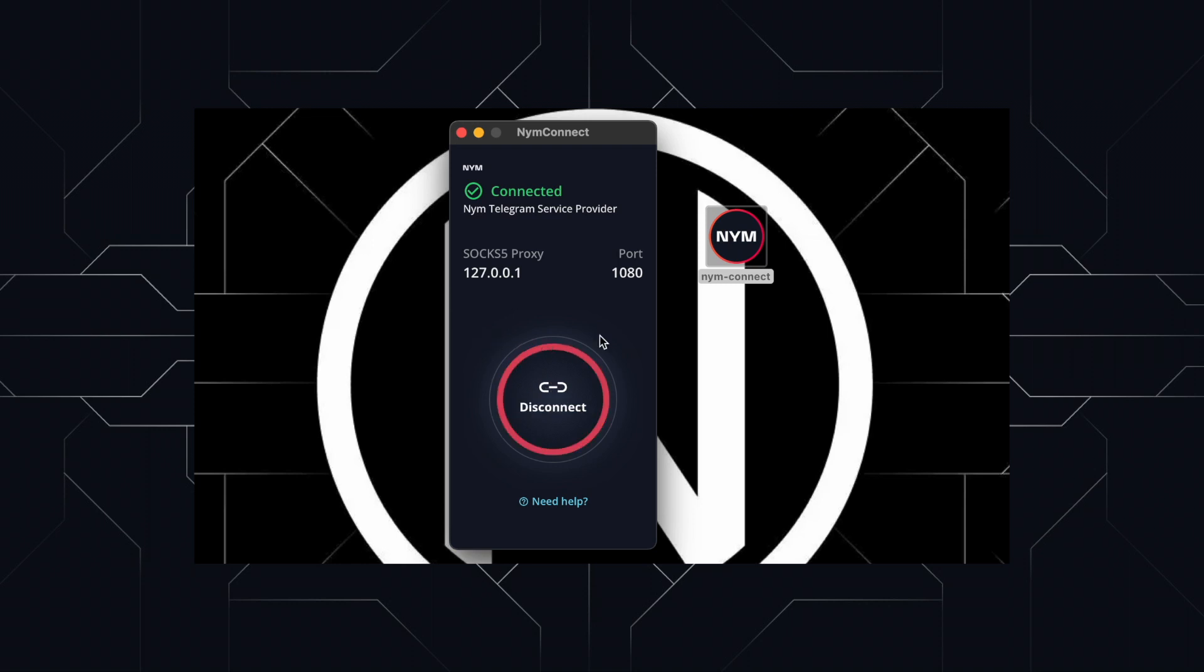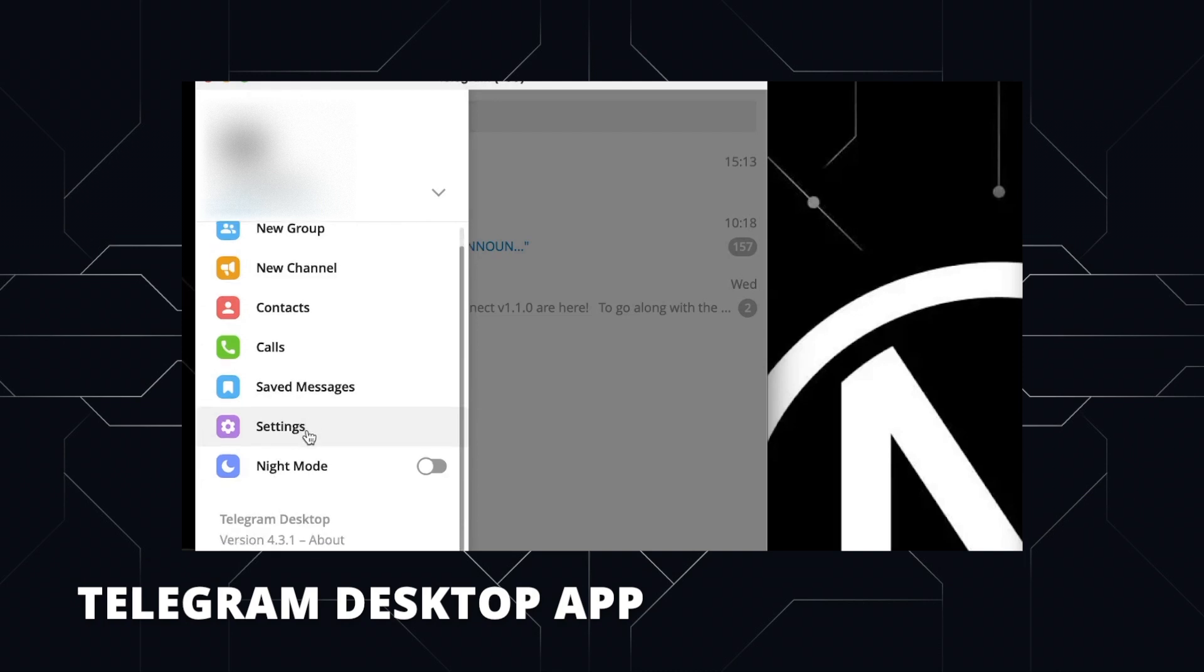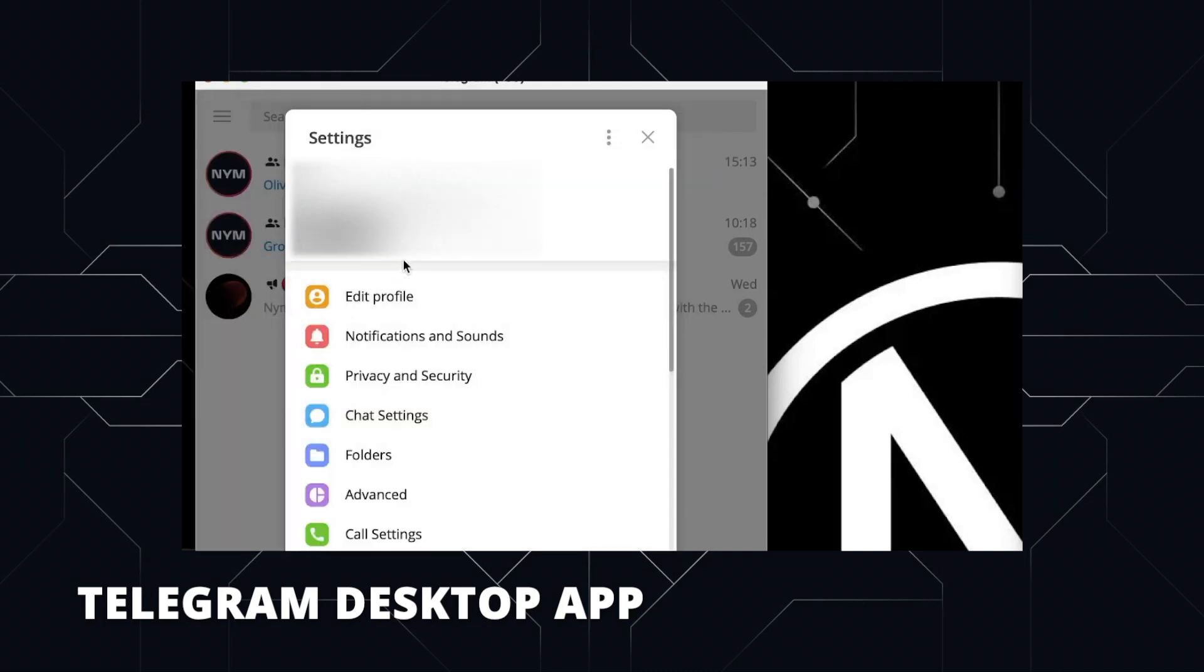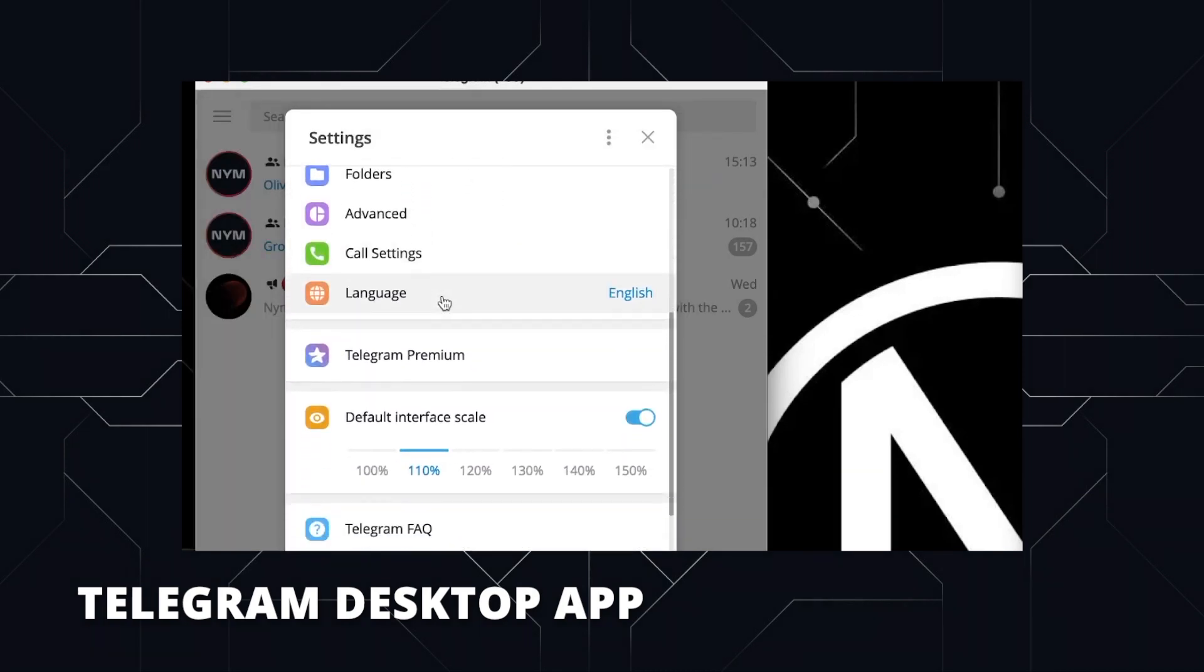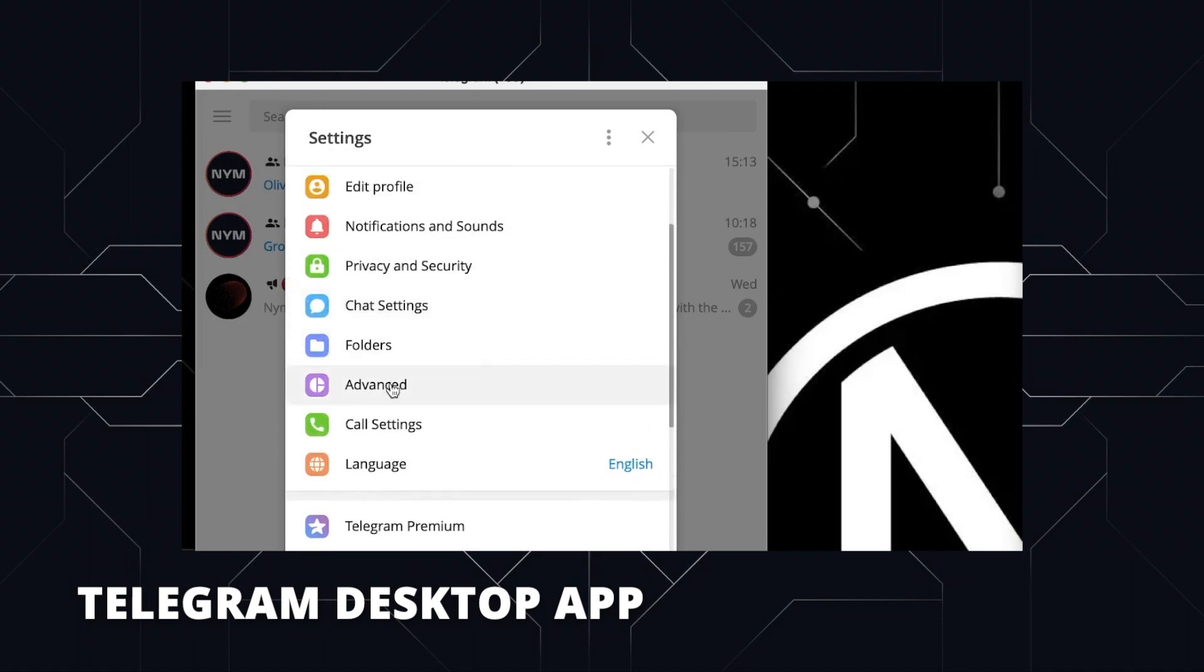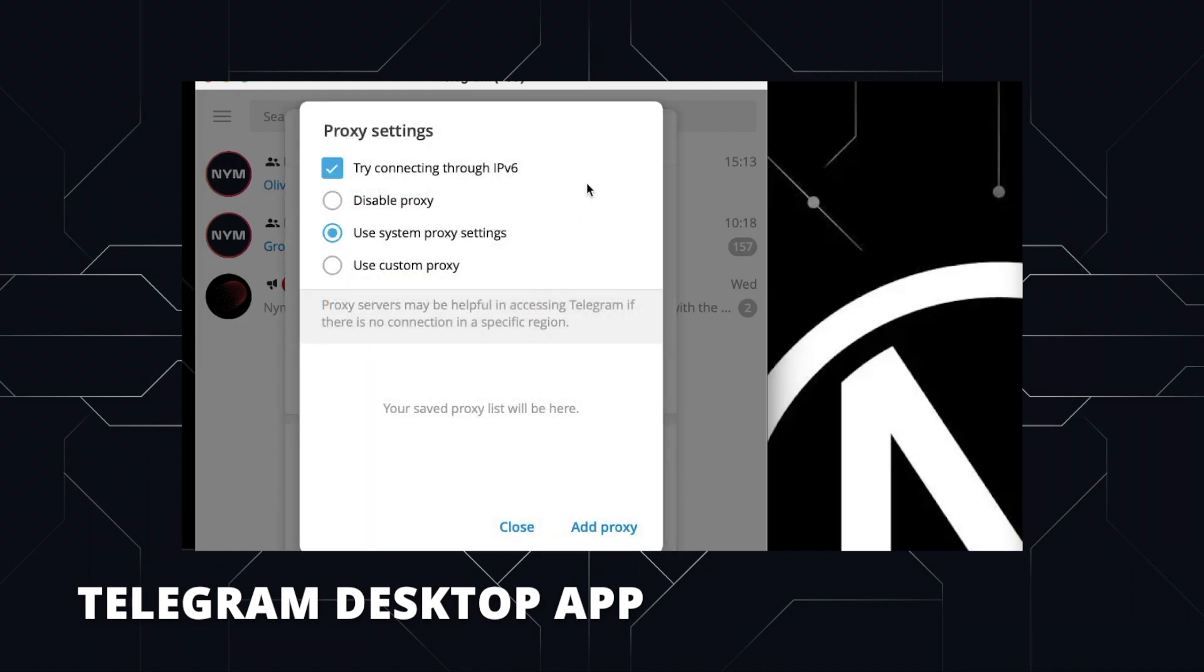Next, you will need to open up your chosen service provider's interface and check that the application runs via SOCKS5 proxy. For Telegram, that will consist of clicking on the three lines in the top left hand corner. This will open up your menu. Click on settings to view the settings window. Go to advanced and under the data and storage section, click on connection type. This will open up the proxy settings.